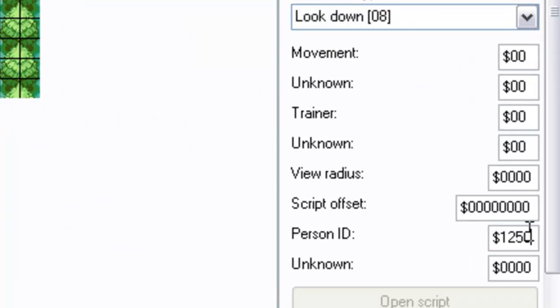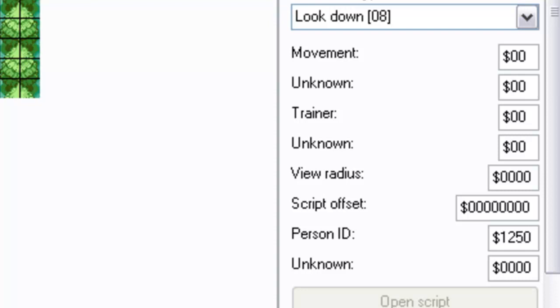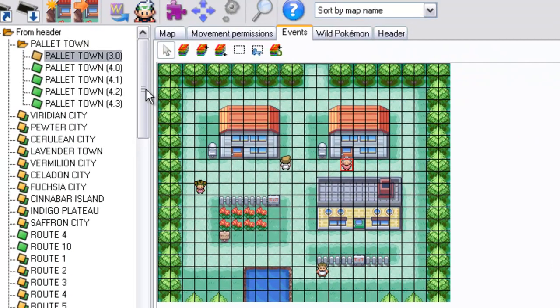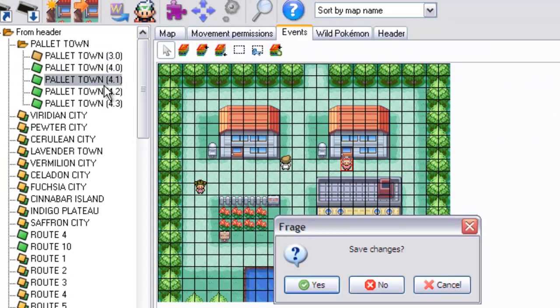What this will do is it will keep her removed, so she will have disappeared, and she will be no longer on this map 3.0. But if we move into, oops, save changes.